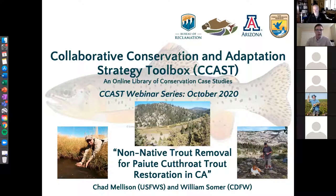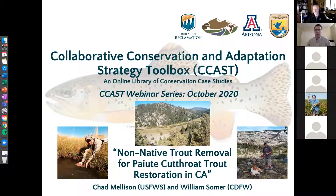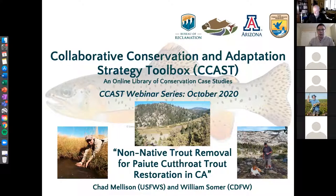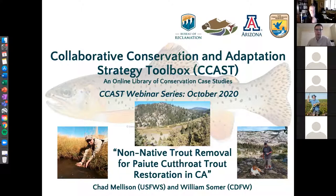Thanks everyone for joining us. Hello and welcome to a webinar hosted by the Collaborative Conservation and Adaptation Strategy Toolbox, or CCAST for short. My name is Alex Caberly, I'm a CCAST Research Specialist with the University of Arizona based out of Tucson, and I'm also helping to coordinate the Southwest Non-Native Aquatics Community of Practice. CCAST launched this webinar series in April 2020, focusing primarily on controlling non-native aquatic species in support of our emerging community of practice, while also featuring additional aquatic species conservation and management case study presentations.